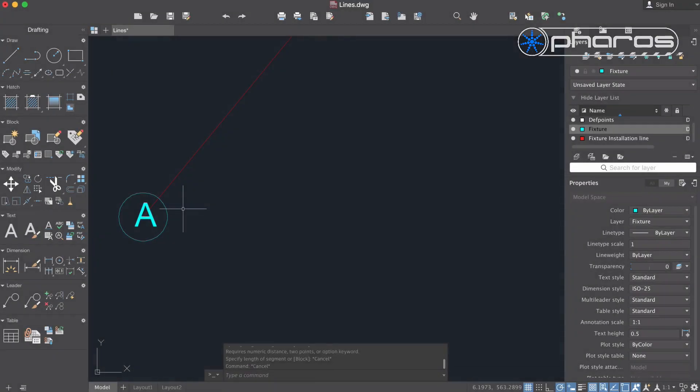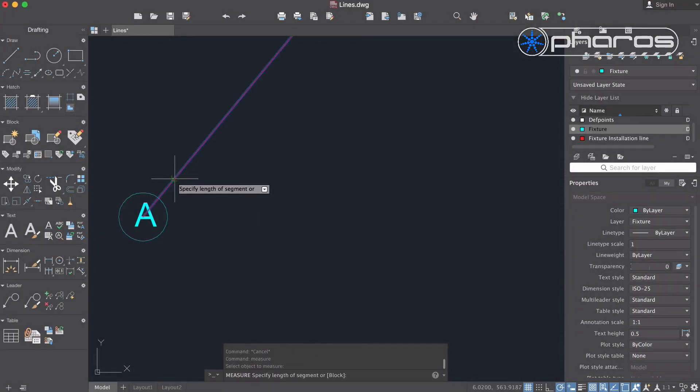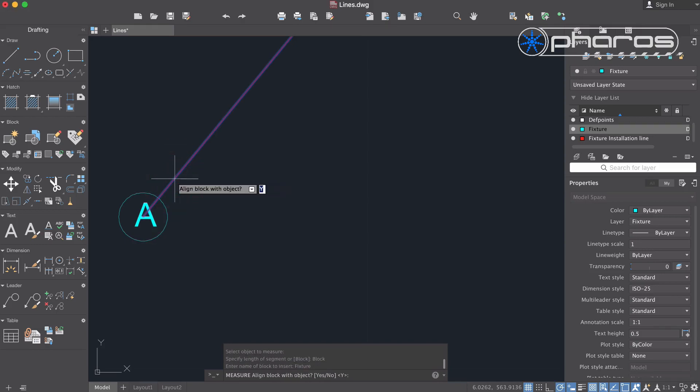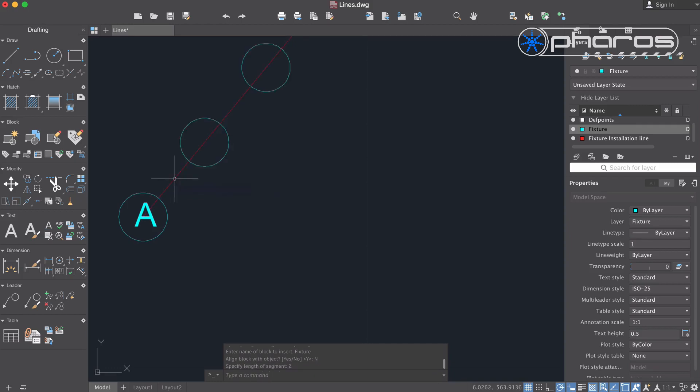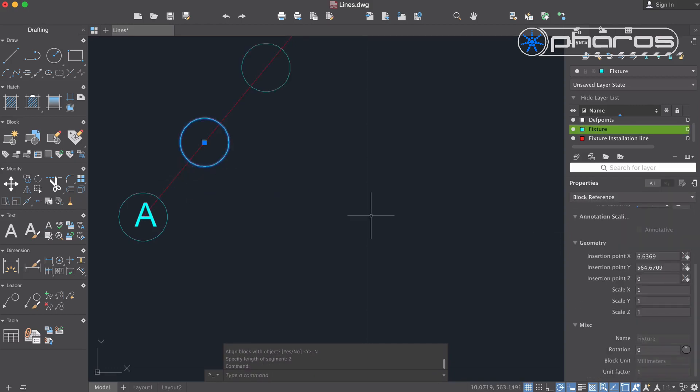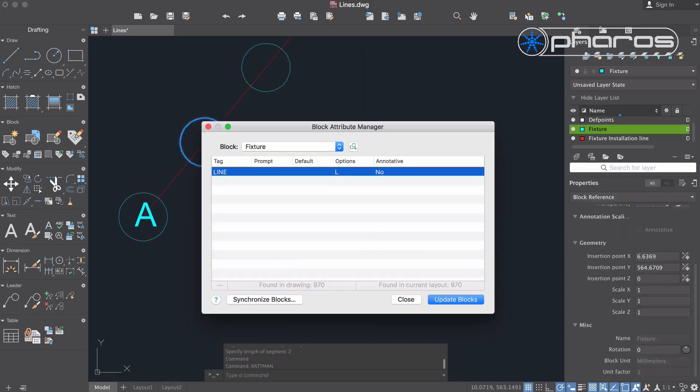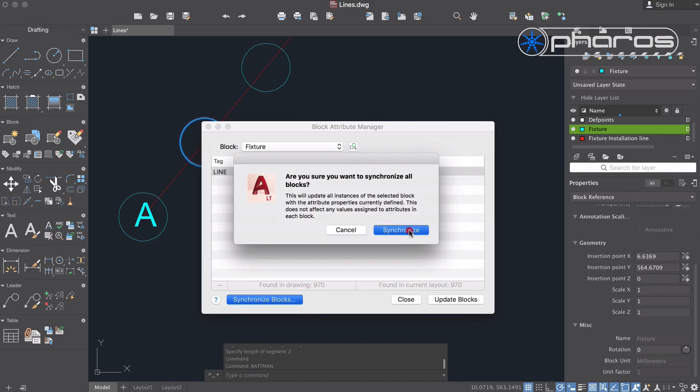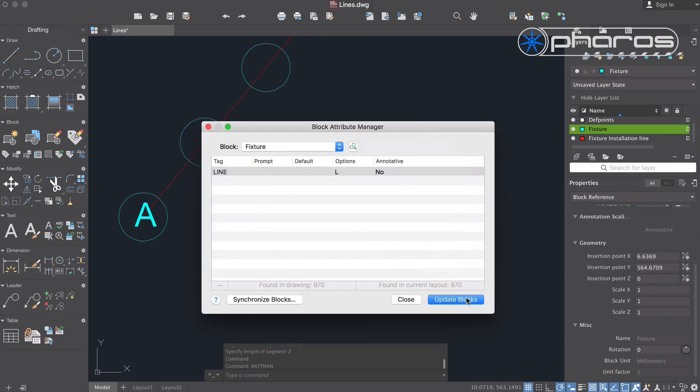To position my fixtures with regular spacing over the lines, I use the measure command. When the blocks are added using this command, I am not asked to define the attribute, so I use attribute manager again.